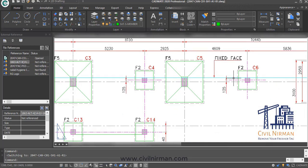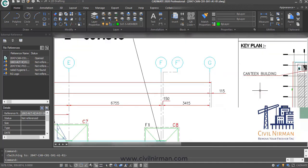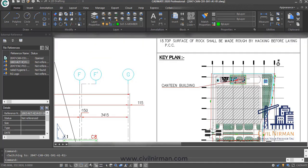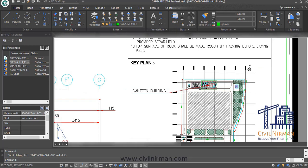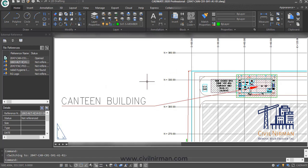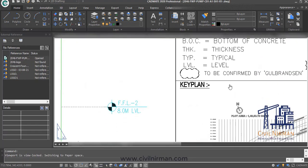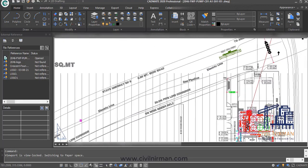The next important point is the key plan — check whether it is provided or not. The key plan shows the overall site area and locates the particular building within it, giving you a general idea of where your building sits within the whole plot plan. For example, the site layout is shown and the particular building is highlighted within the key plan.